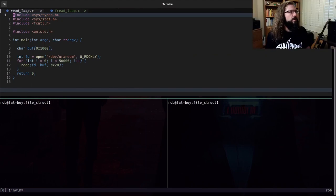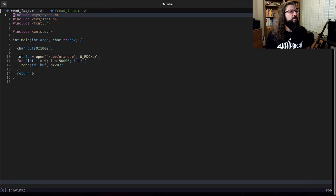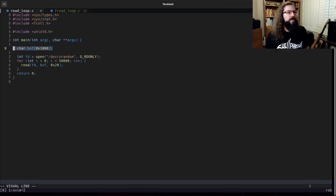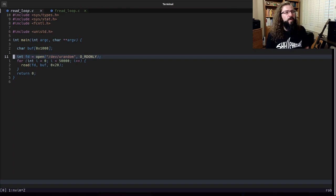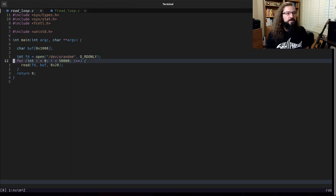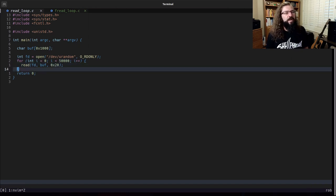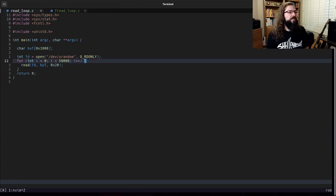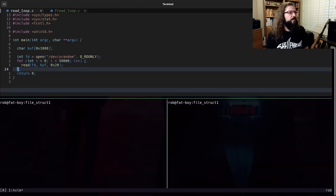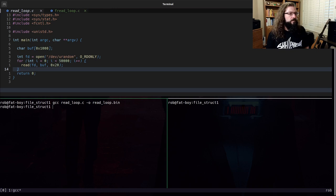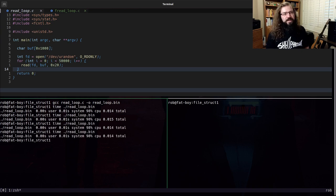Let's look at their performance. I have a C program called read_loop.c. Inside main, we have a buffer of size 0x1000 bytes. We're going to call open on /dev/urandom, so we'll be reading random bytes. Inside a for loop, we call read in batches of 0x20 bytes, and we're going to do this 50,000 times. Let's compile read_loop.c and see how long it takes to run. We see it's about 0.014 to 0.015 seconds.